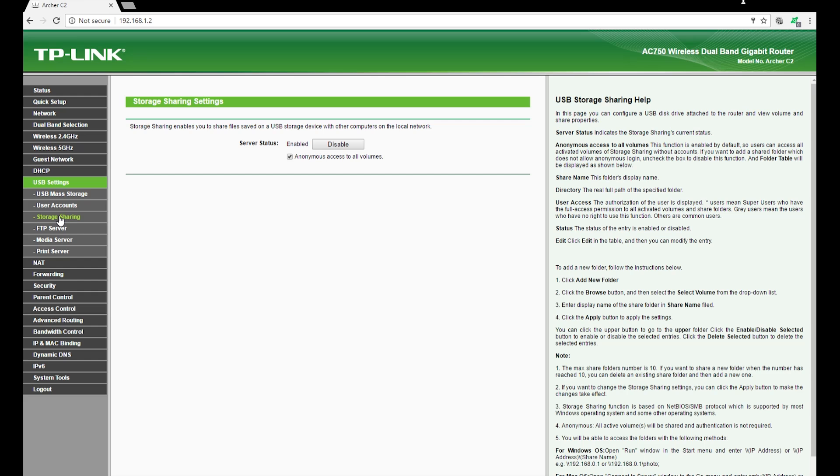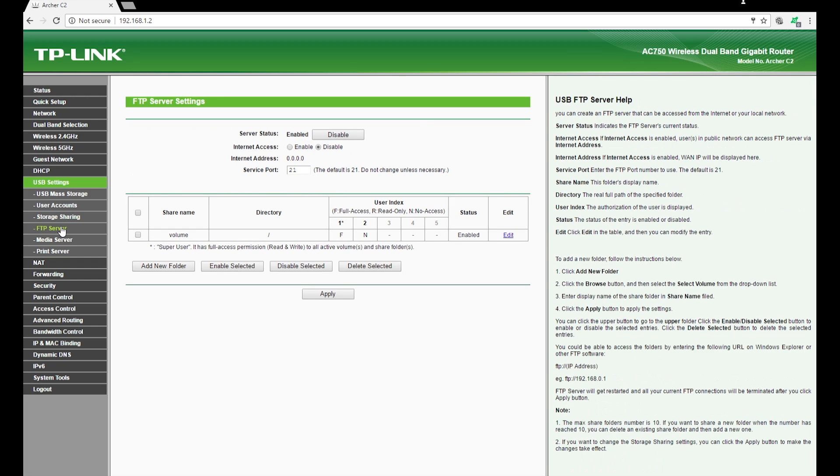You have an option to enable FTP server and I'm going to get into that today. And then I have the option where I see media server.